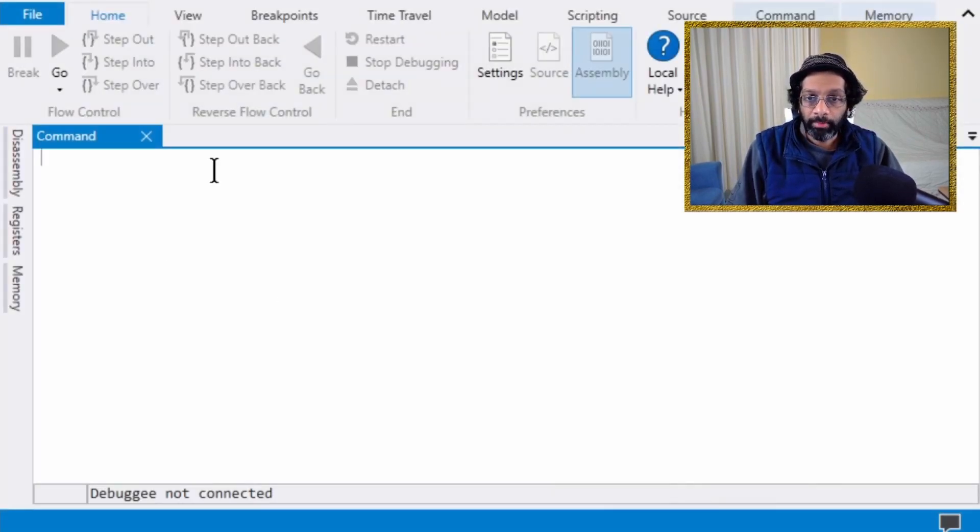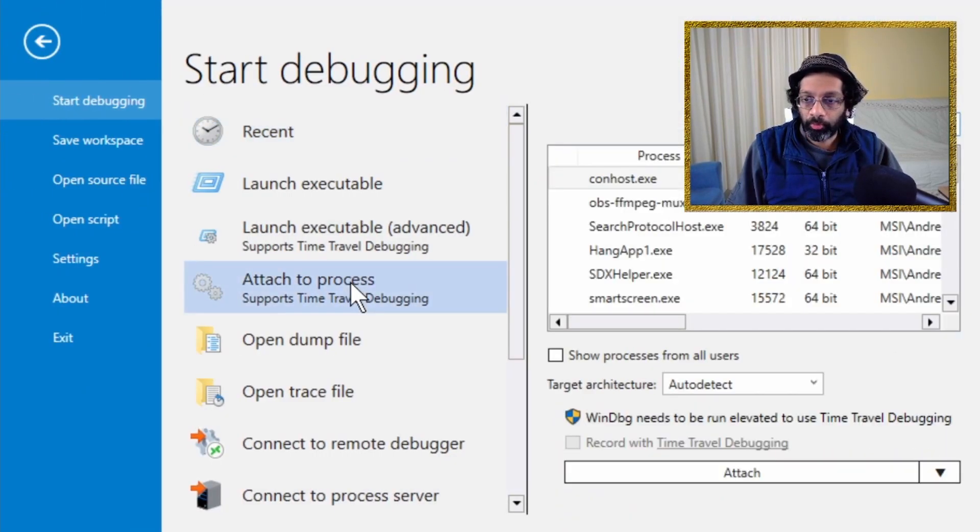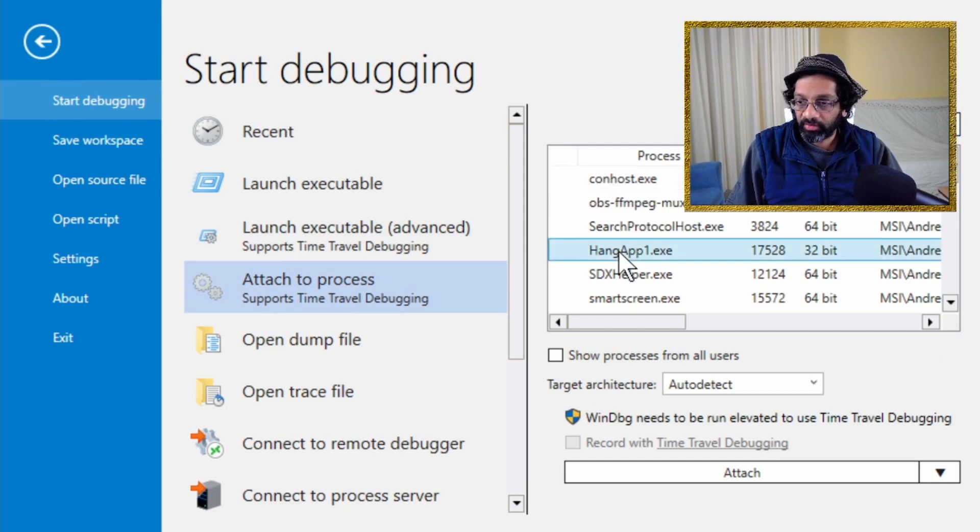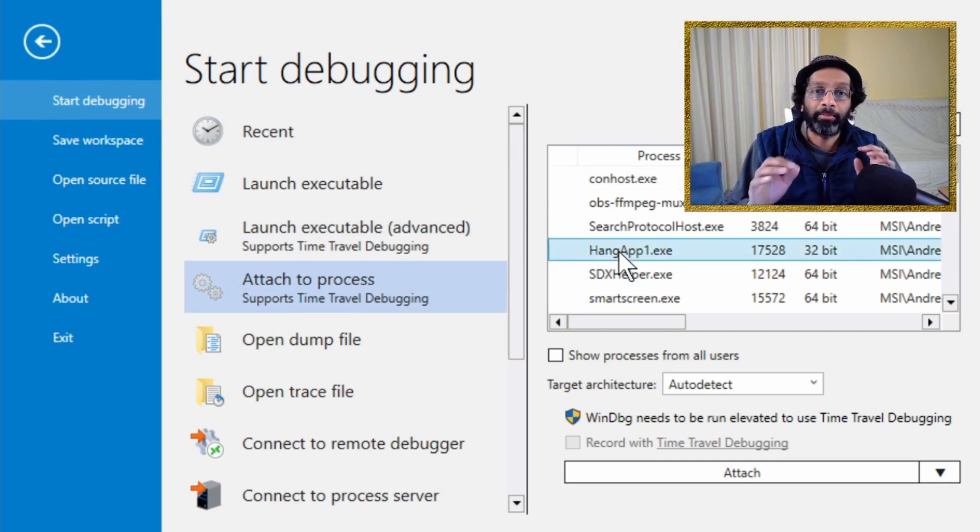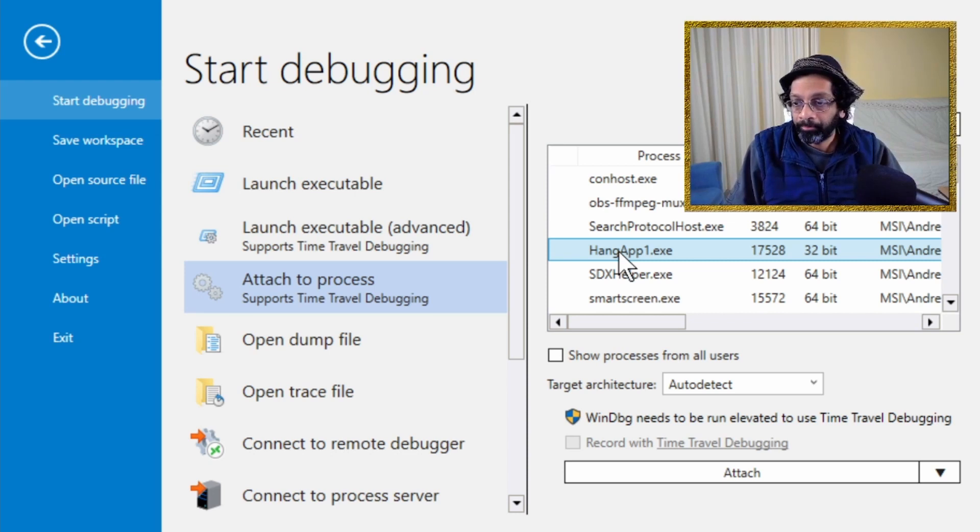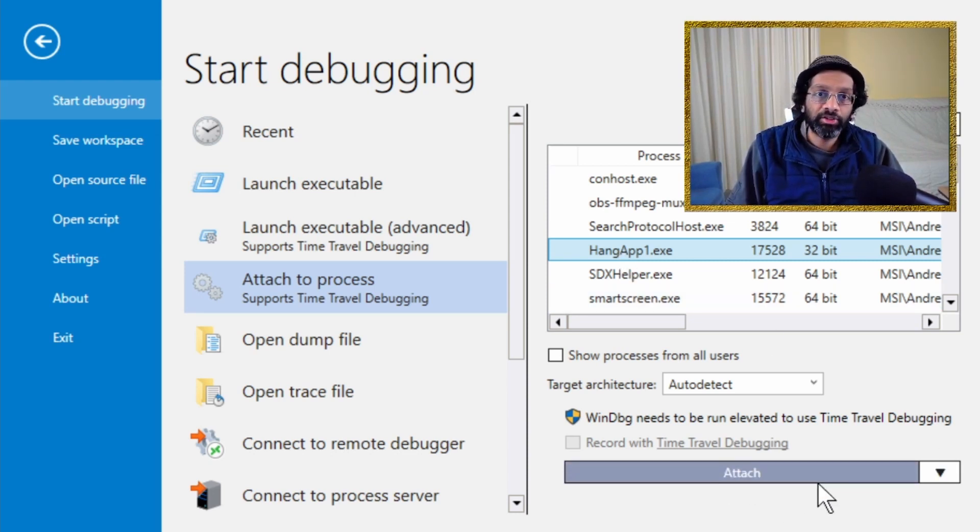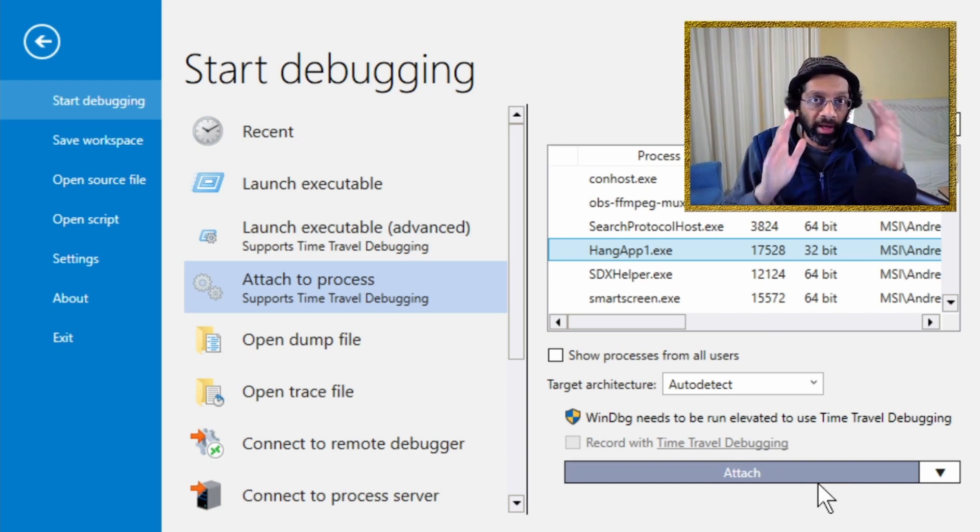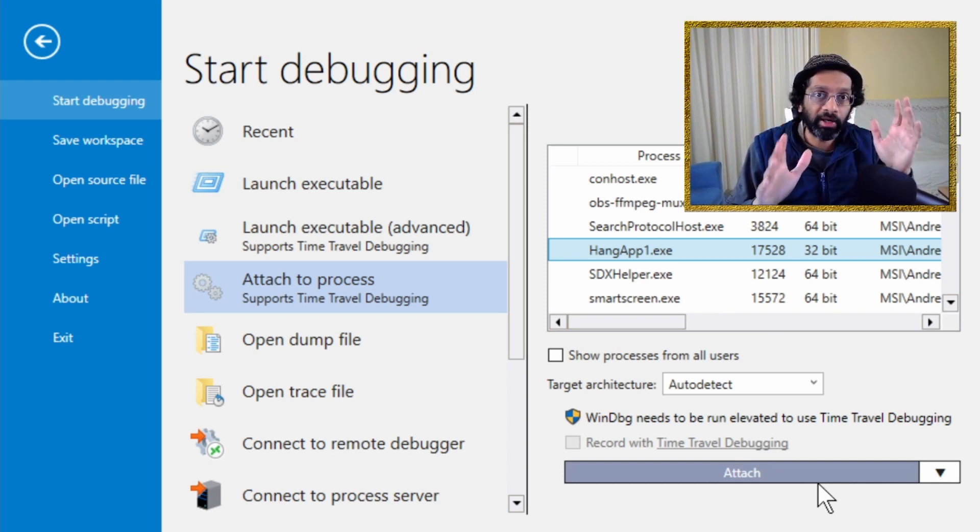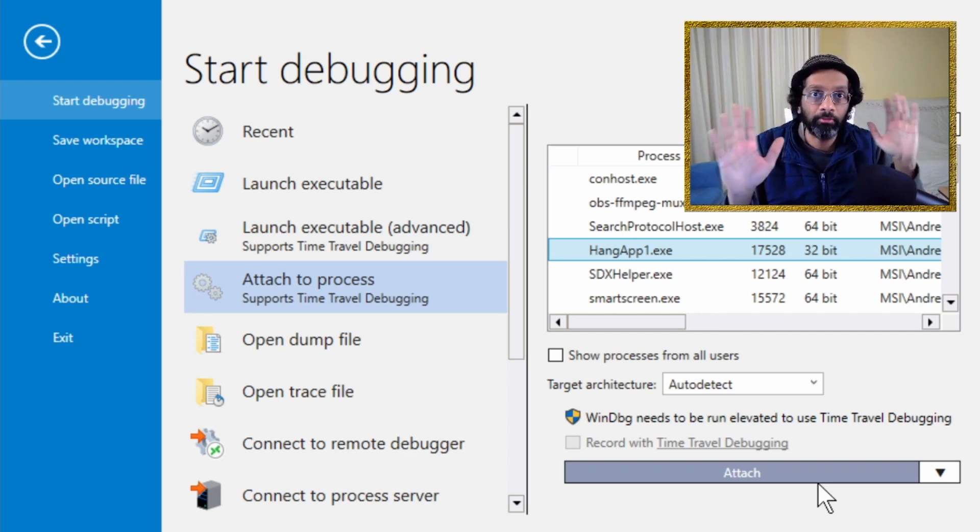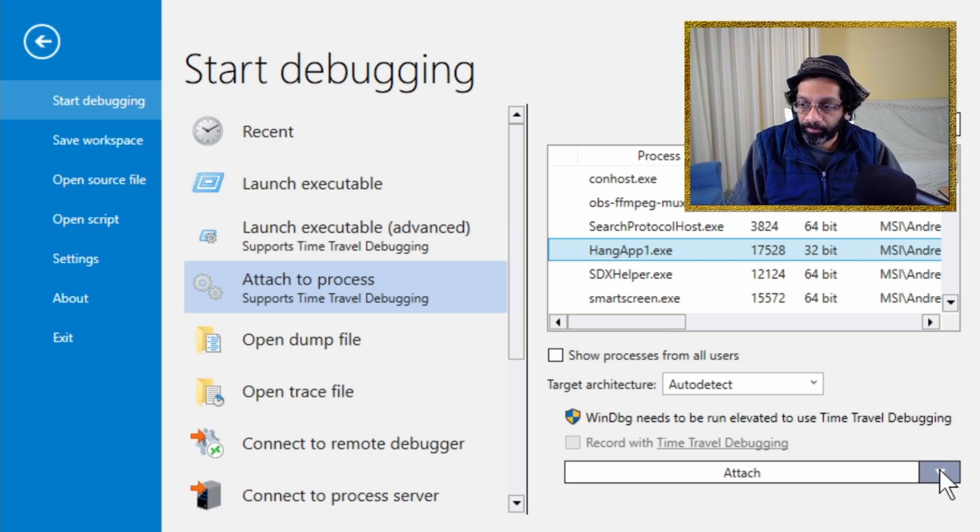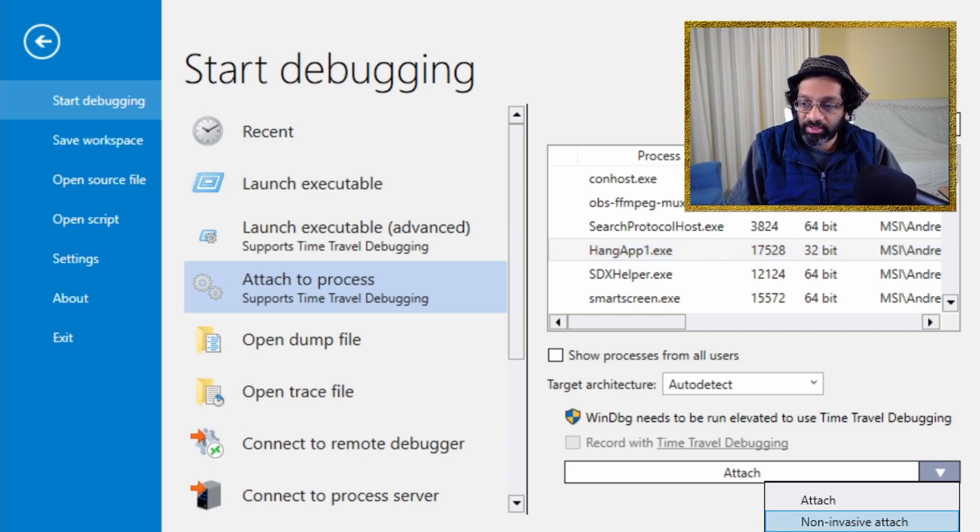Let me switch real quick to WinDebug. So, I have WinDebug open. What I'm going to do is I'm going to go to attach to process. I'm going to choose the process that I want. It's called hangapp1.exe. Very simple name. What I'm going to do is for the attach button, I'm not going to click attach because it's a hang dump. It might be able to attach properly, but I'm going to show you what to do if you have a hang dump that's not pumping messages at all. So, what you do is you click on this drop down and you choose non-invasive attach.